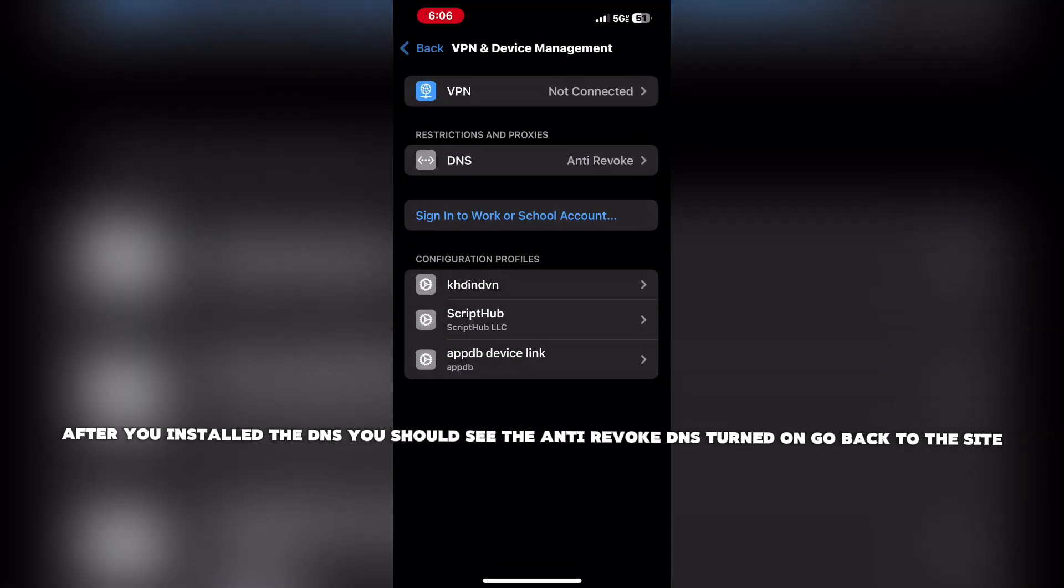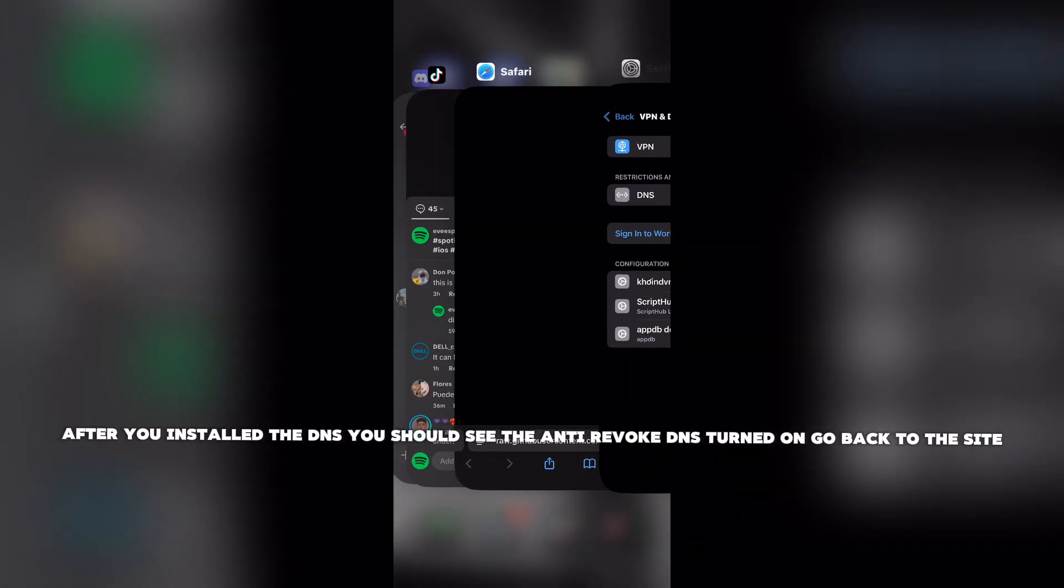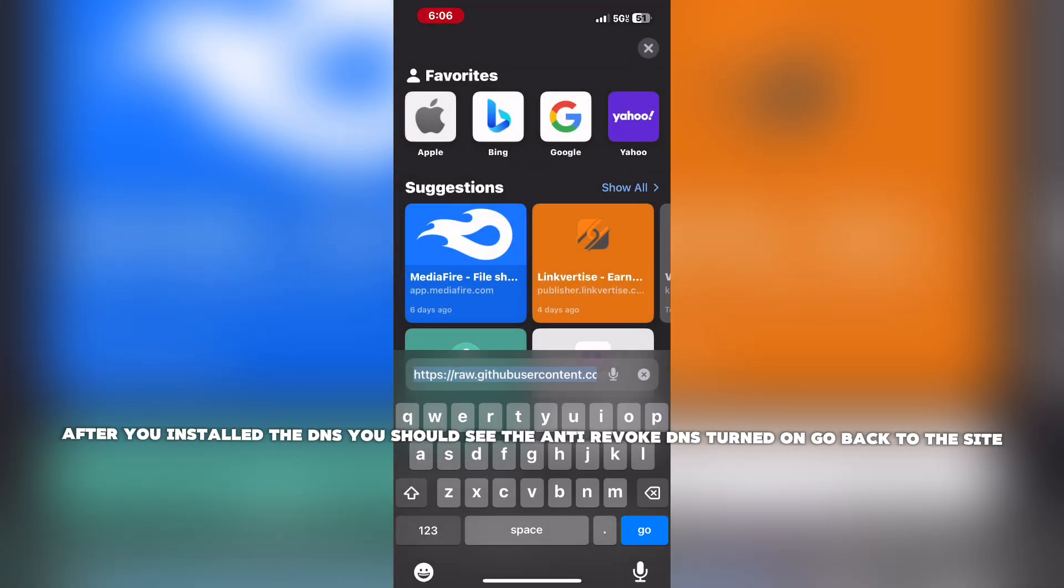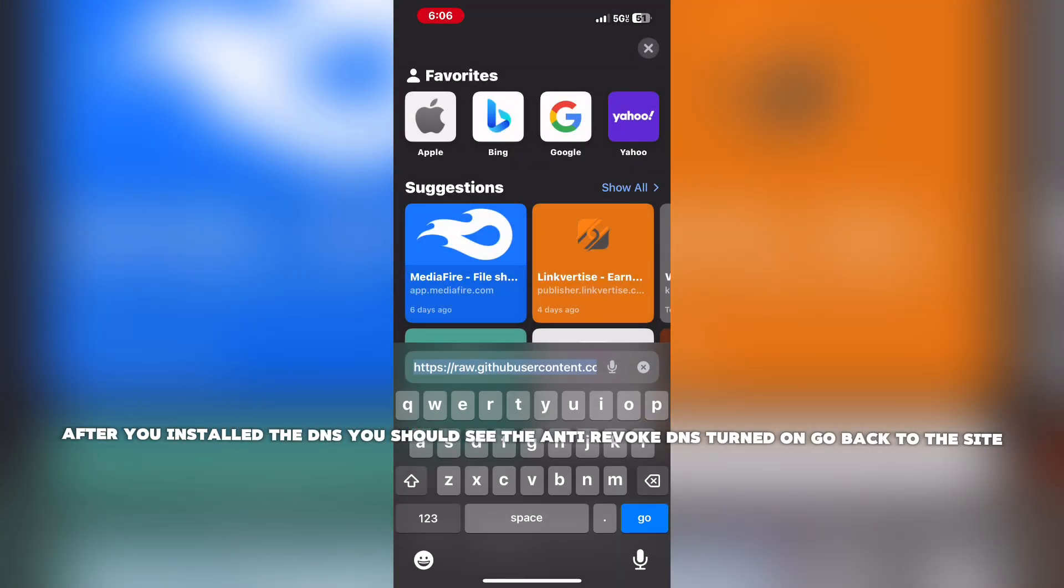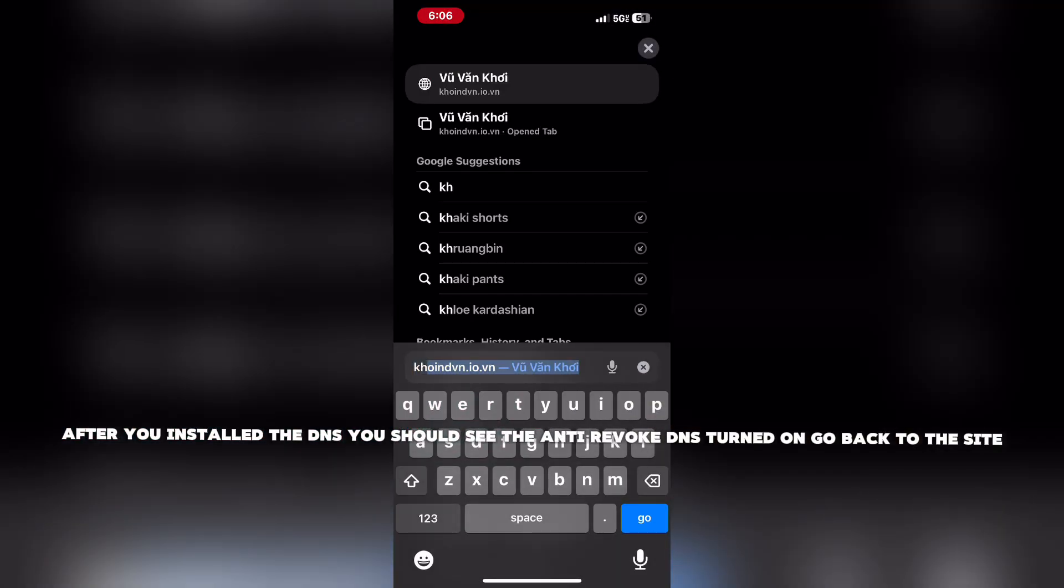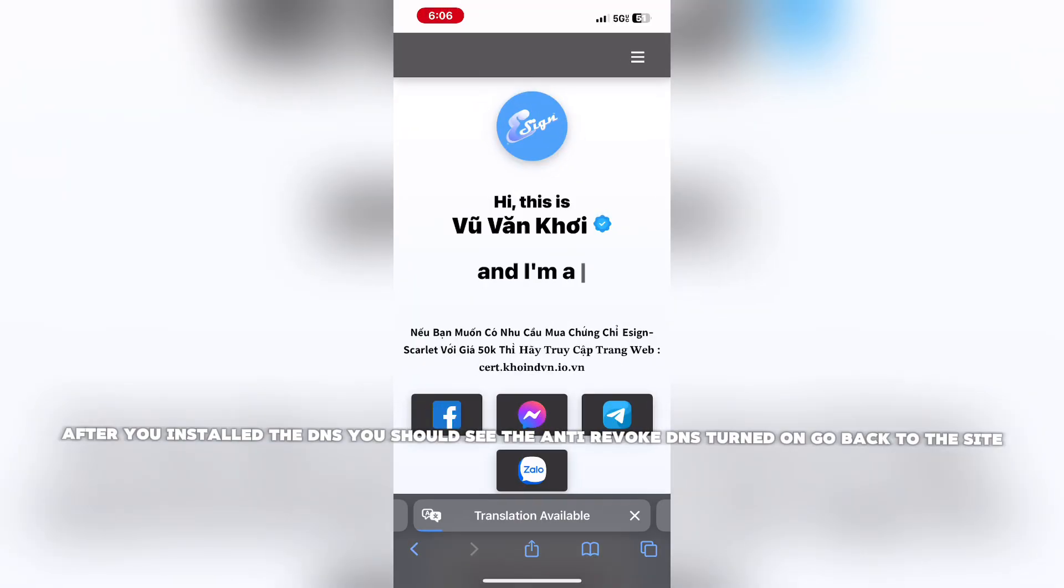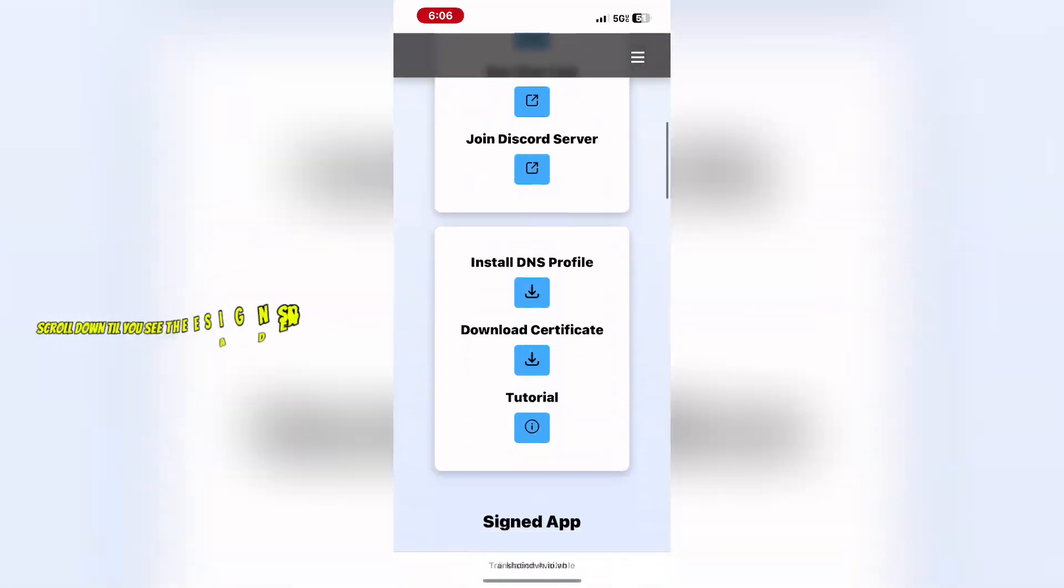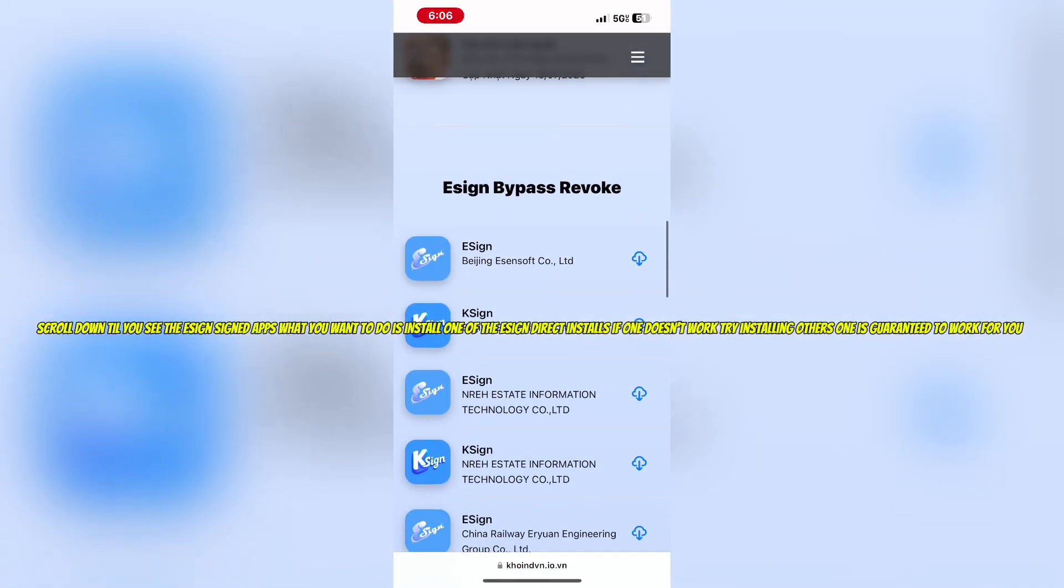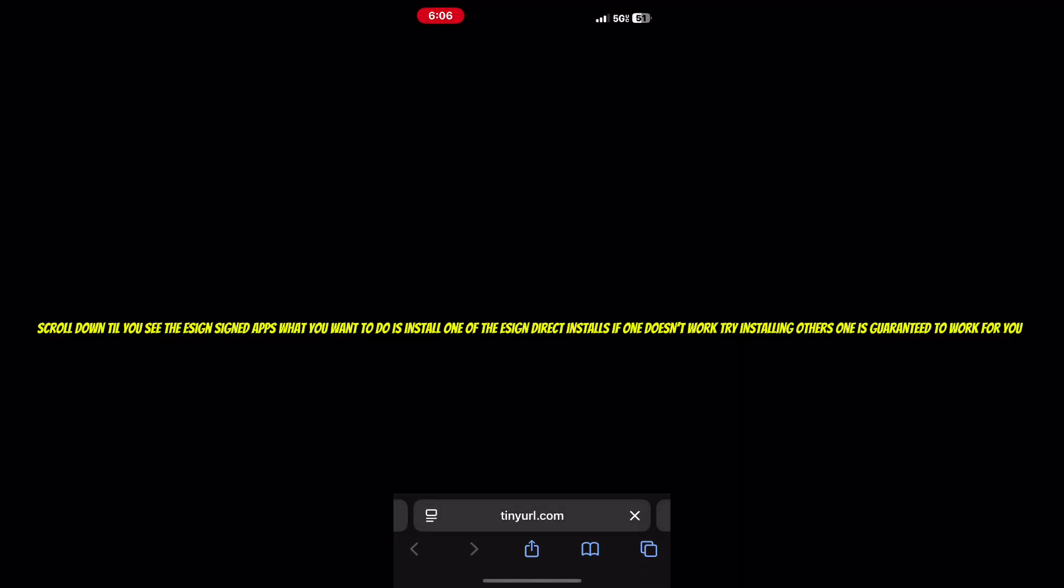After you installed the DNS, you should see the anti-revoke DNS turned on. Go back to the site and scroll down till you see the Ezen signed apps.